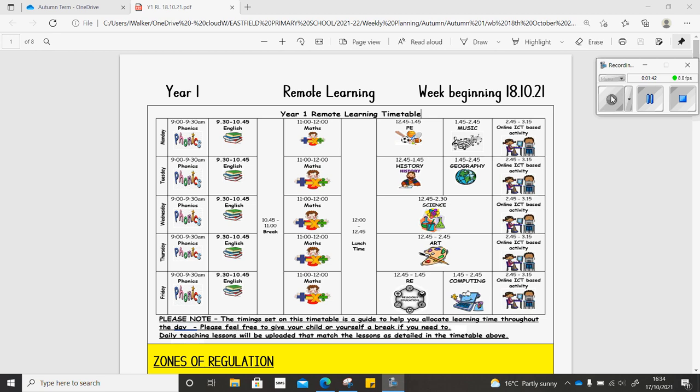Remember, there's also work set online so you can log on to Purple Mash, Athletics, and Reading Eggs. The login details are on the front page of your homework book.